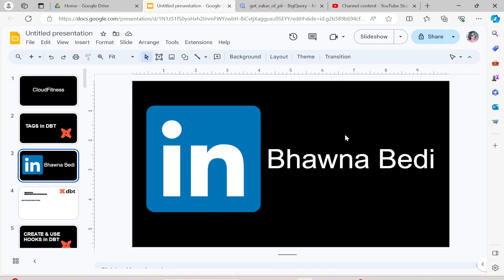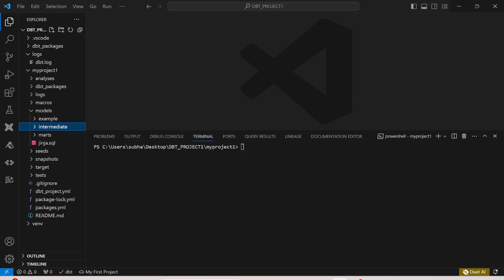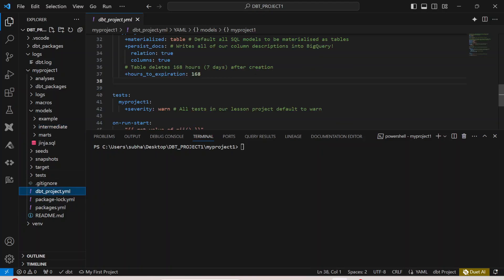Let's move ahead. I'm going to go back to my DBT project that we have been creating. To implement tags, first of all we need to go to the dbt_project.yaml file.